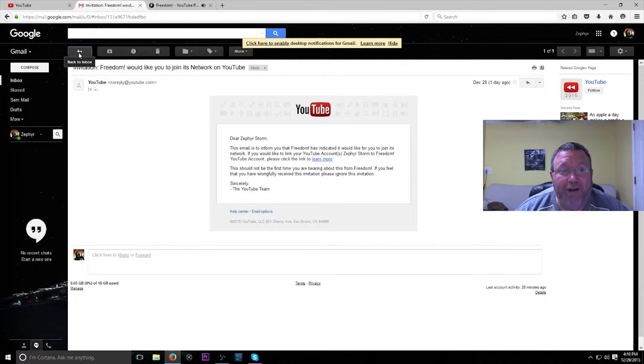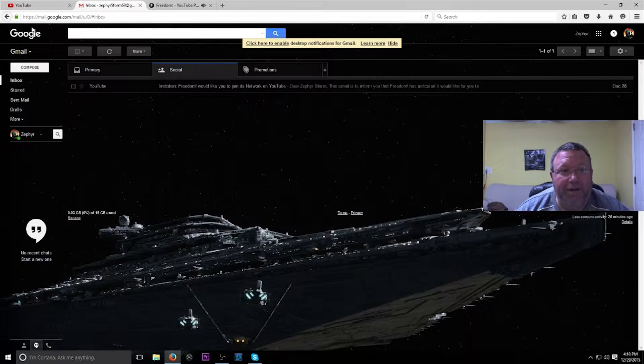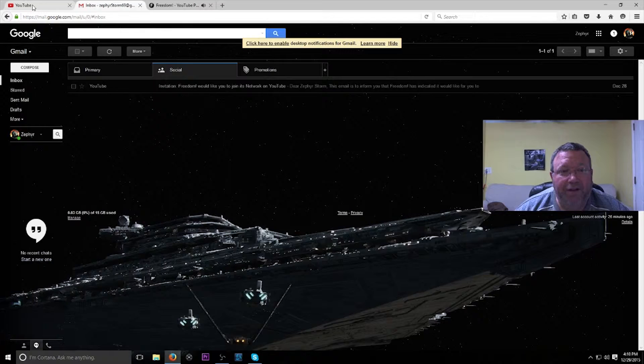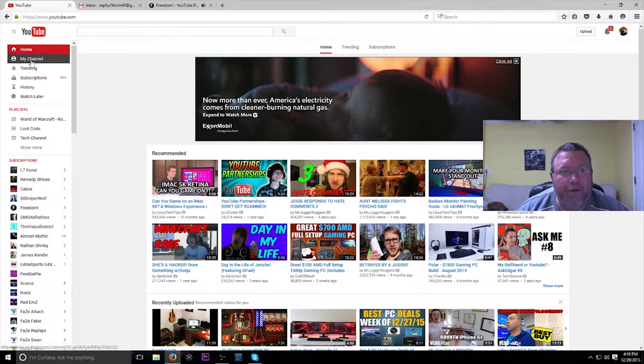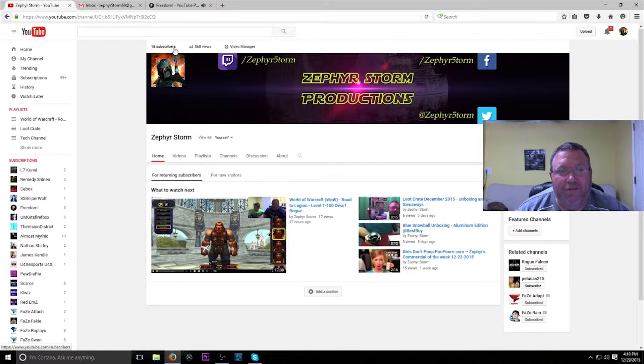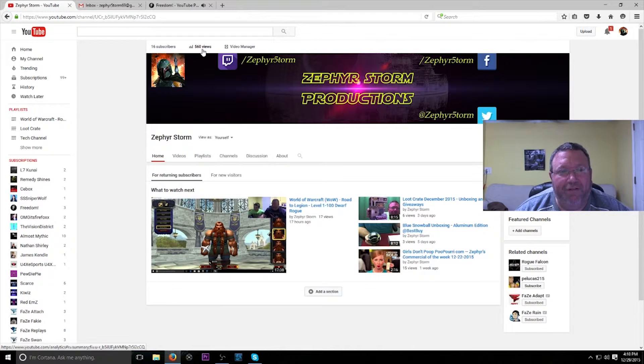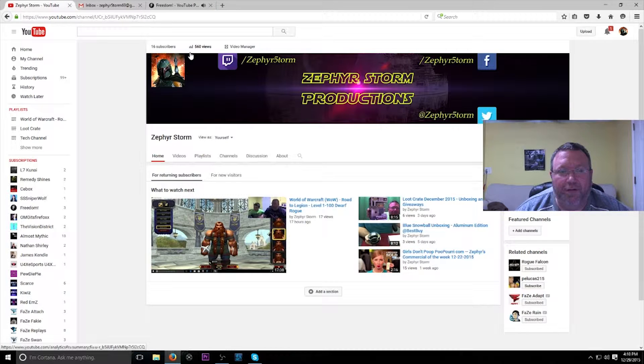The reason it's so exciting is because if we go to my YouTube account, go to my channel here, it shows you I only have 16 subscribers and a total of 560 views for the last 30 days.